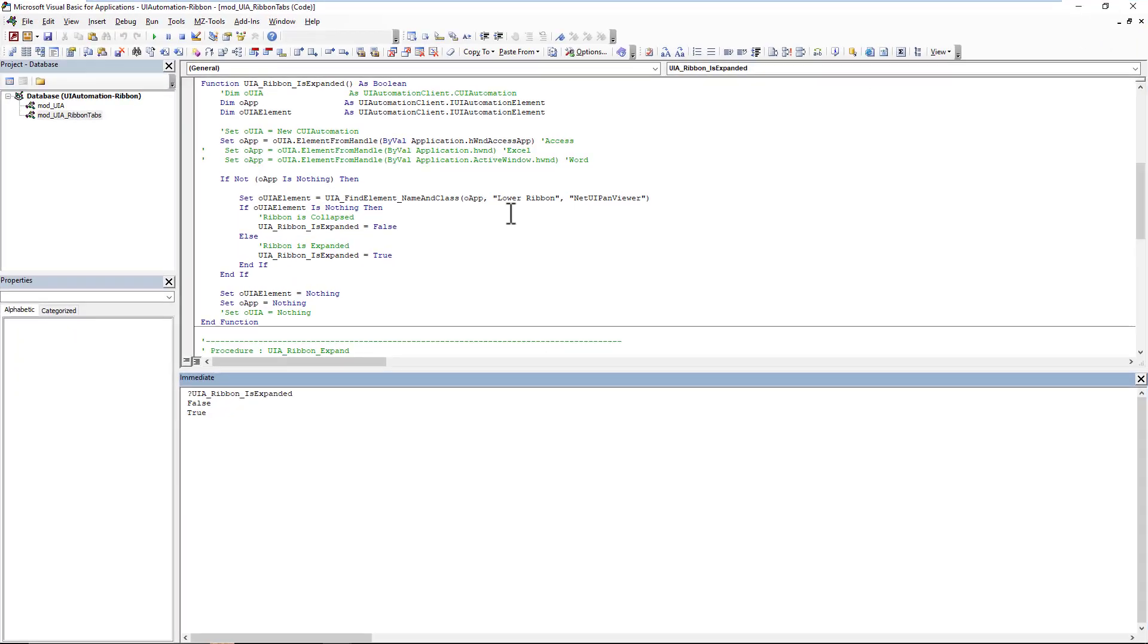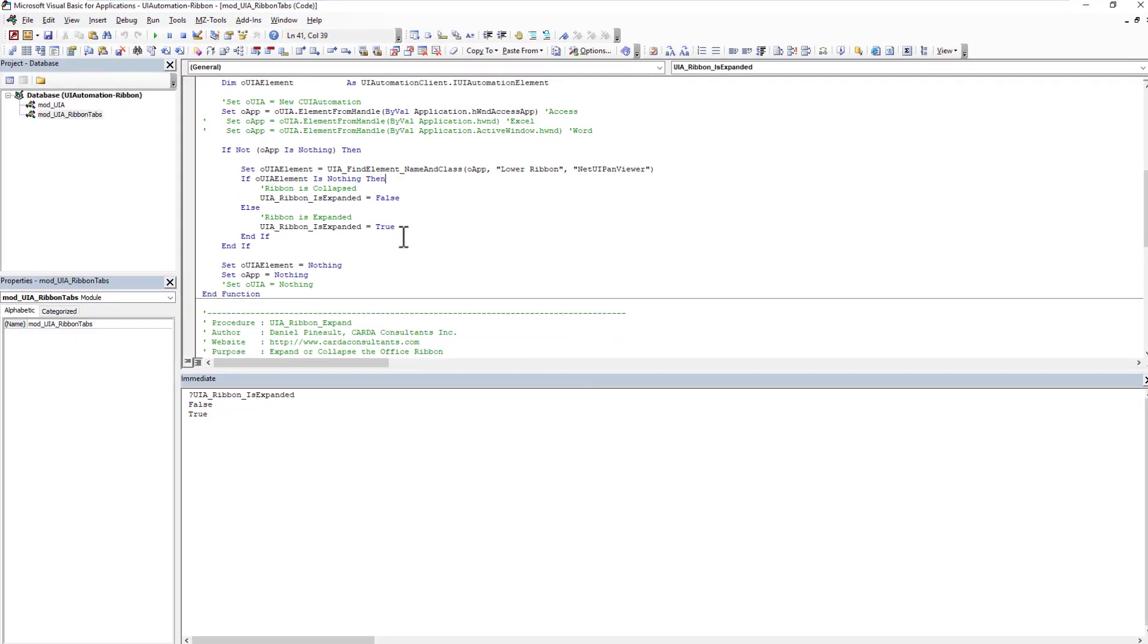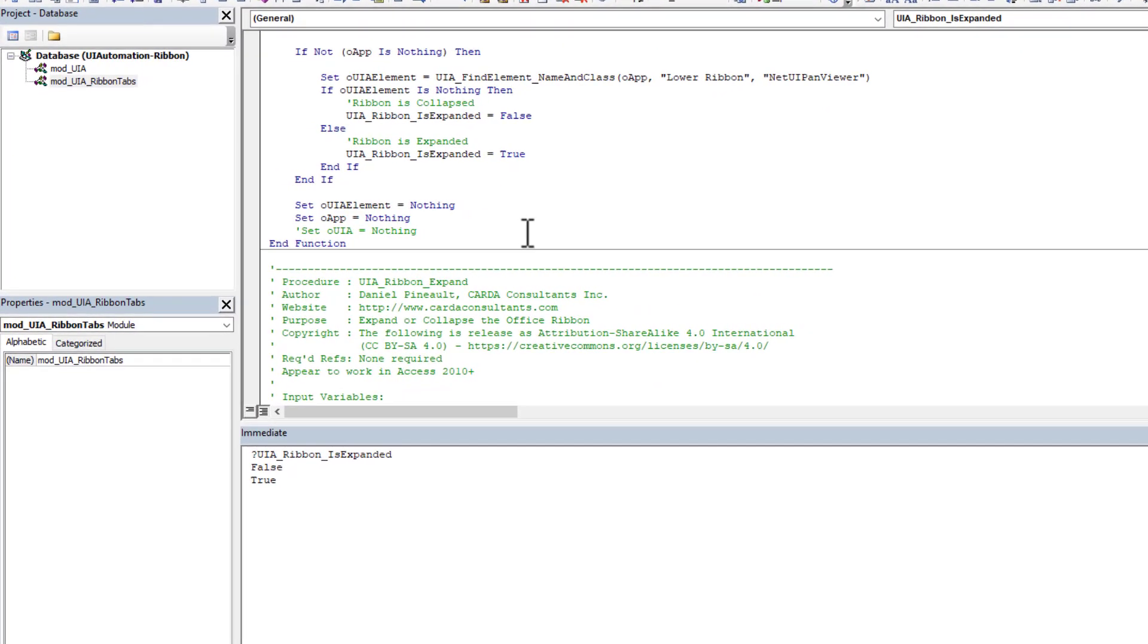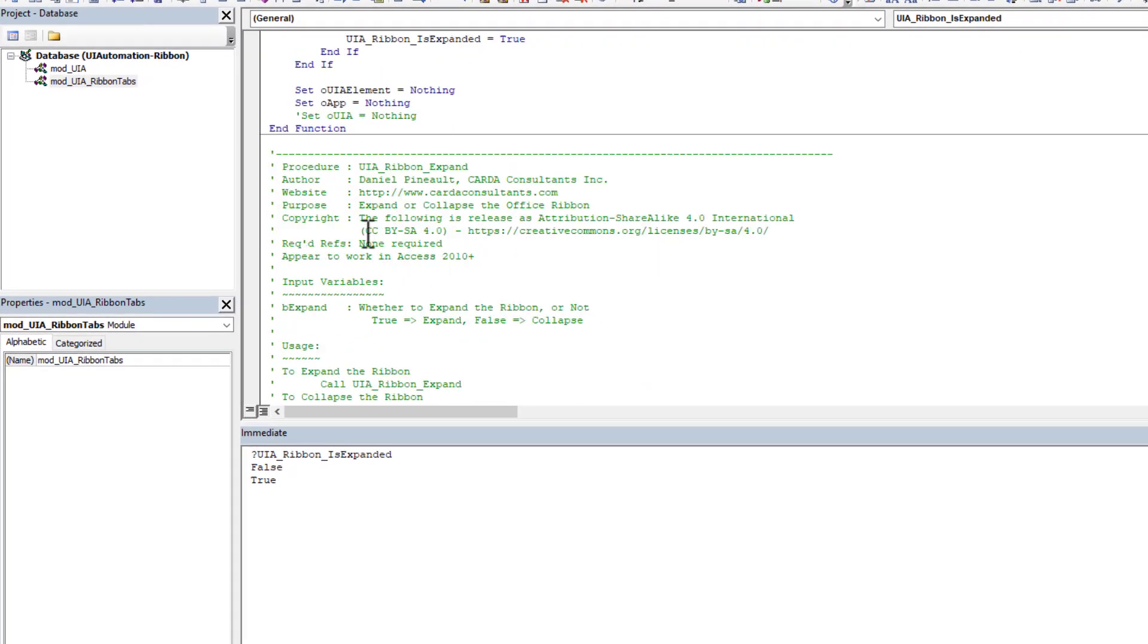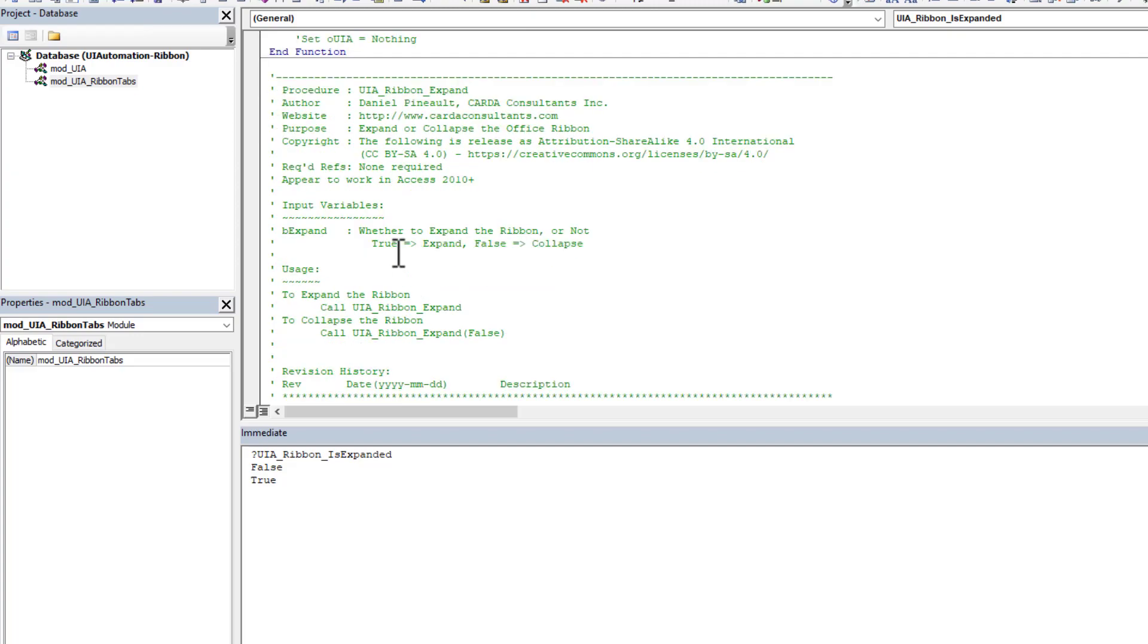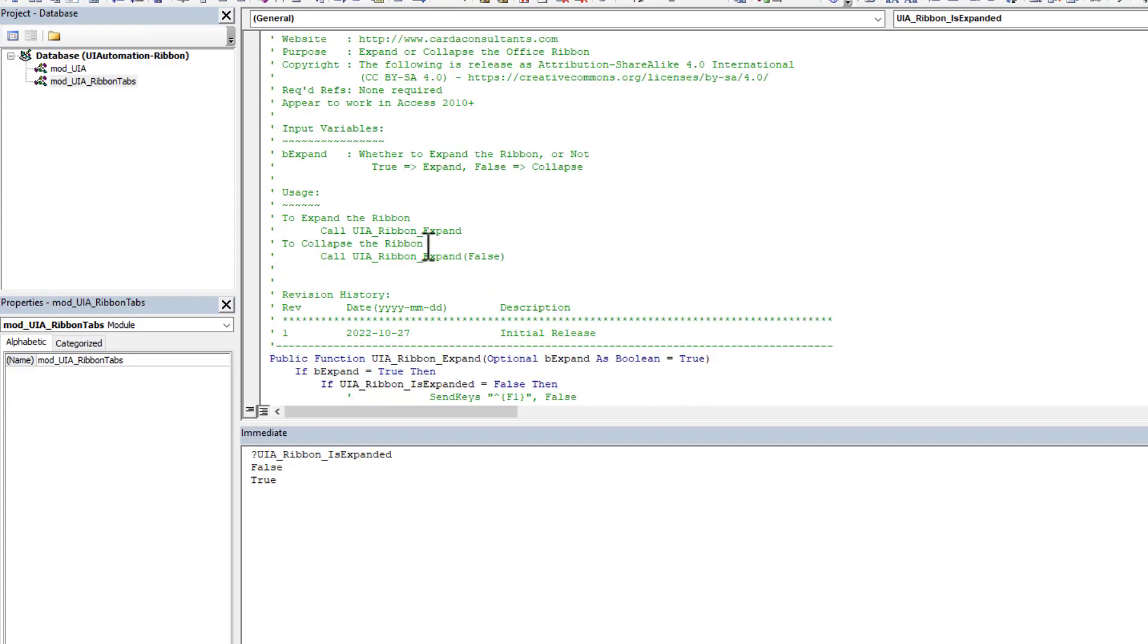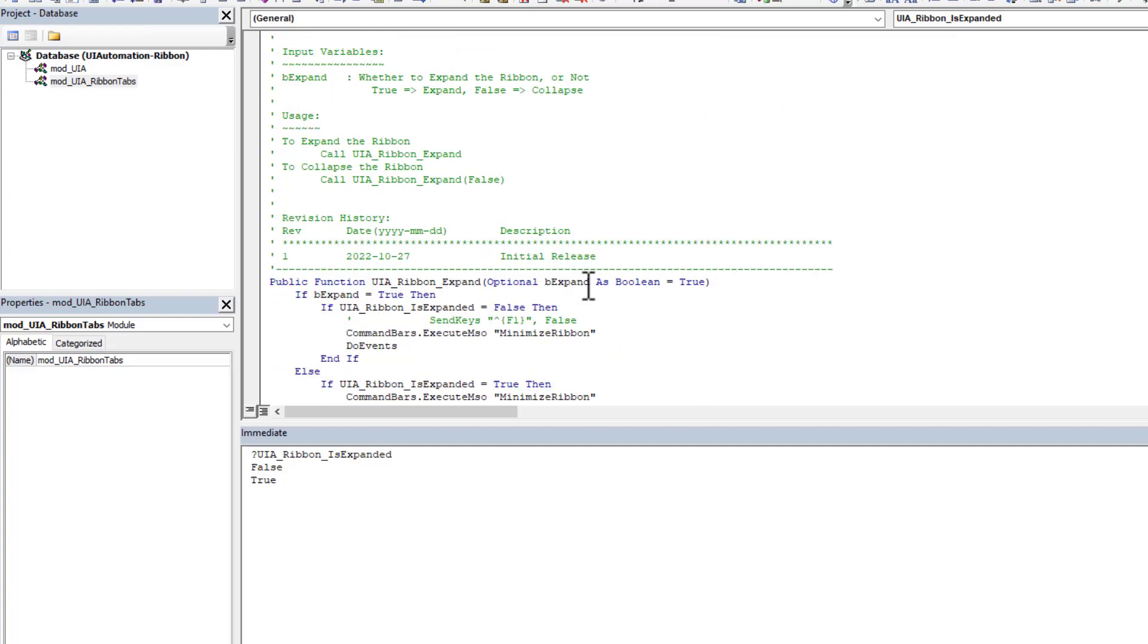Now let's look at the second function, which is the ribbon expand. So we're going to tell it here, it's got an input argument of B expand, it's a Boolean. Do you want it expanded? Yes or no.